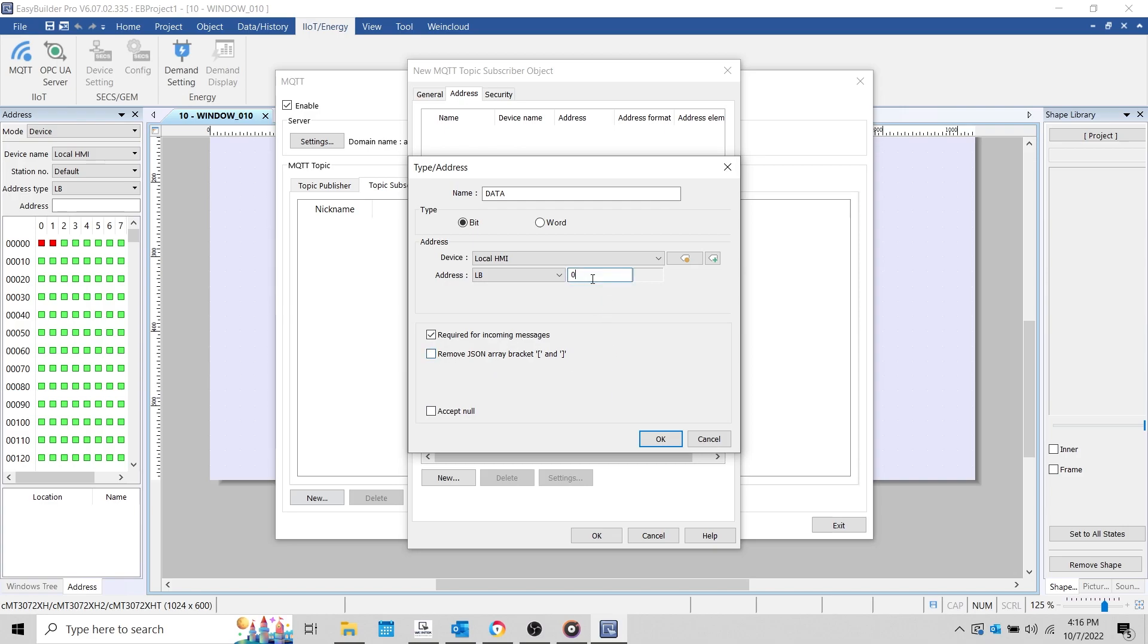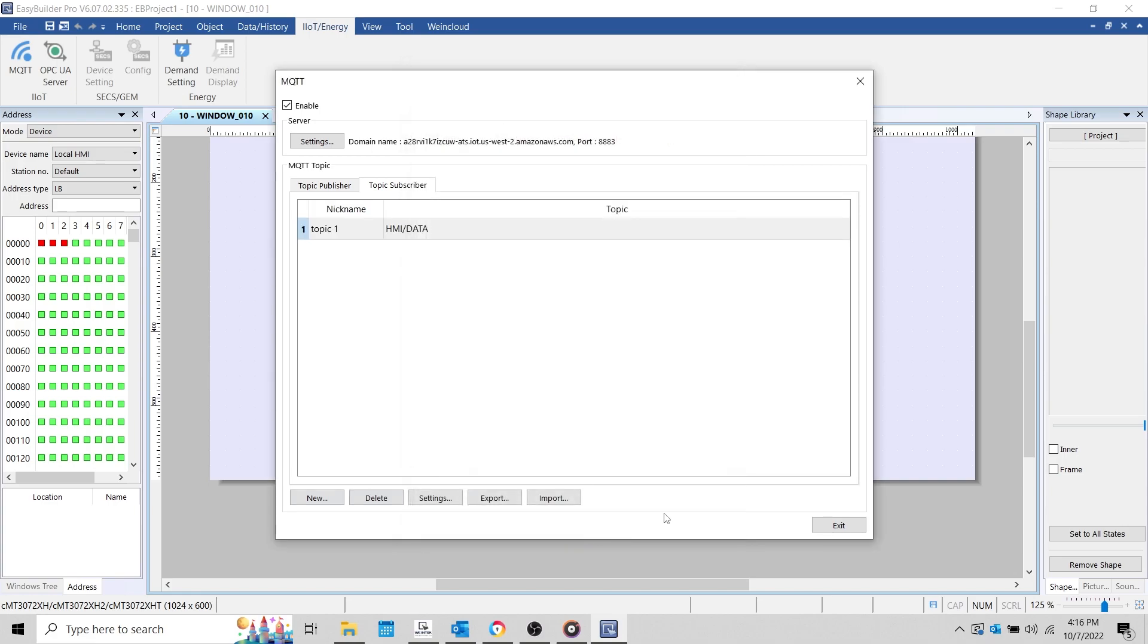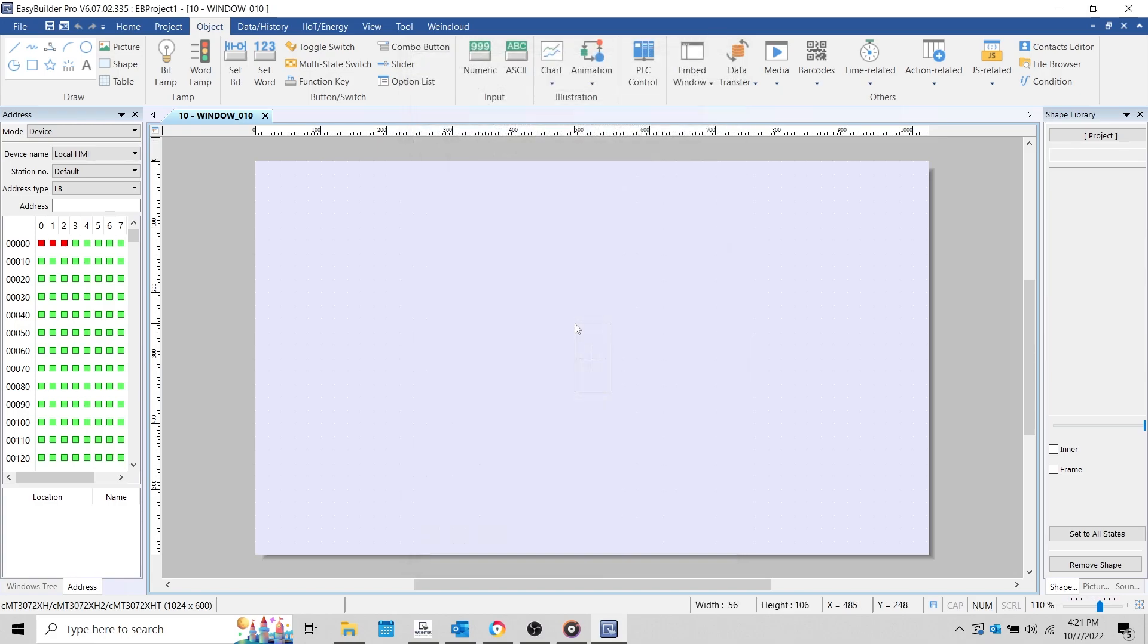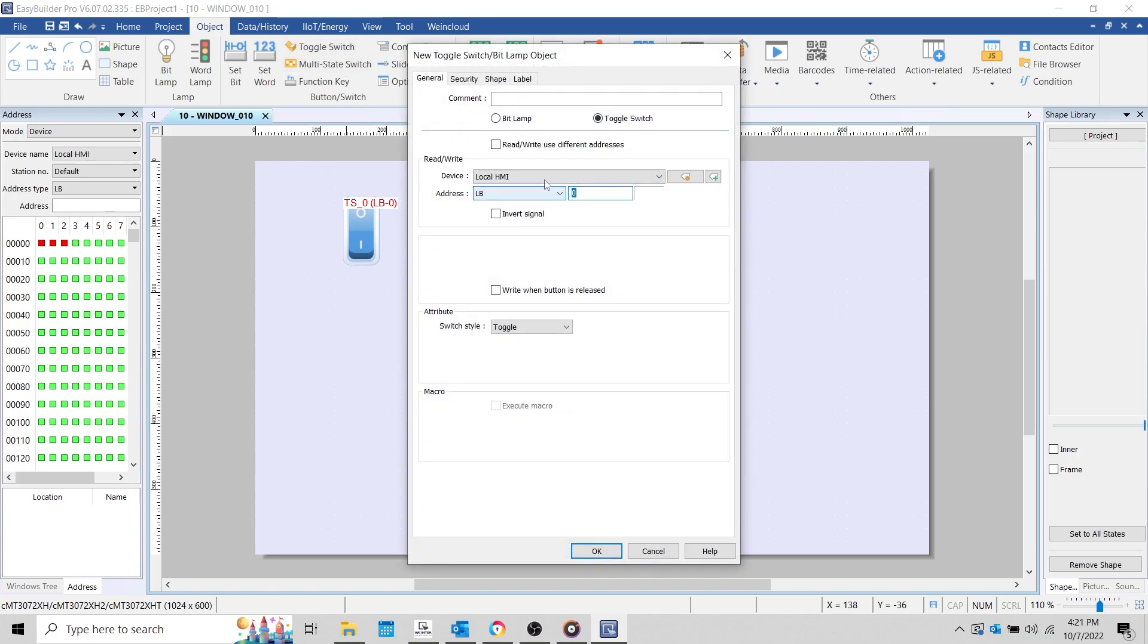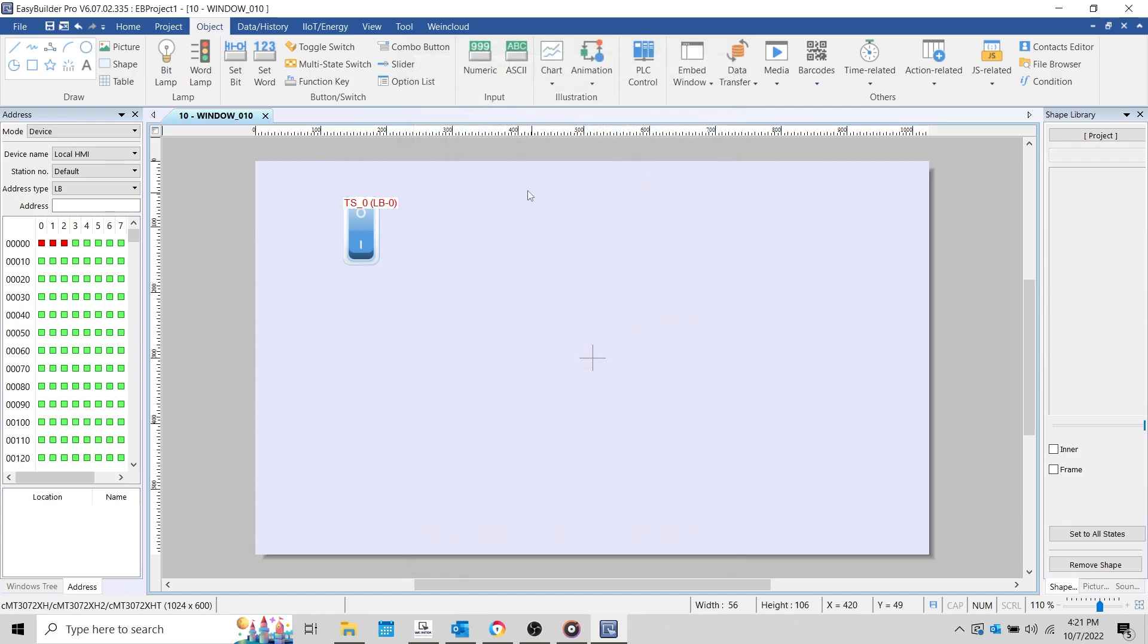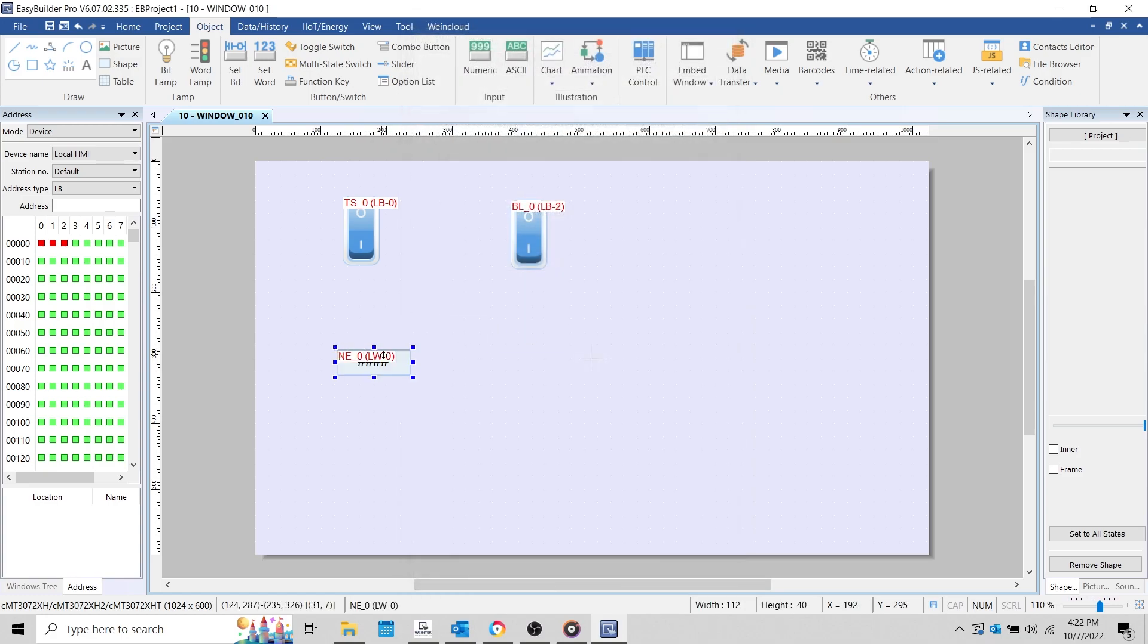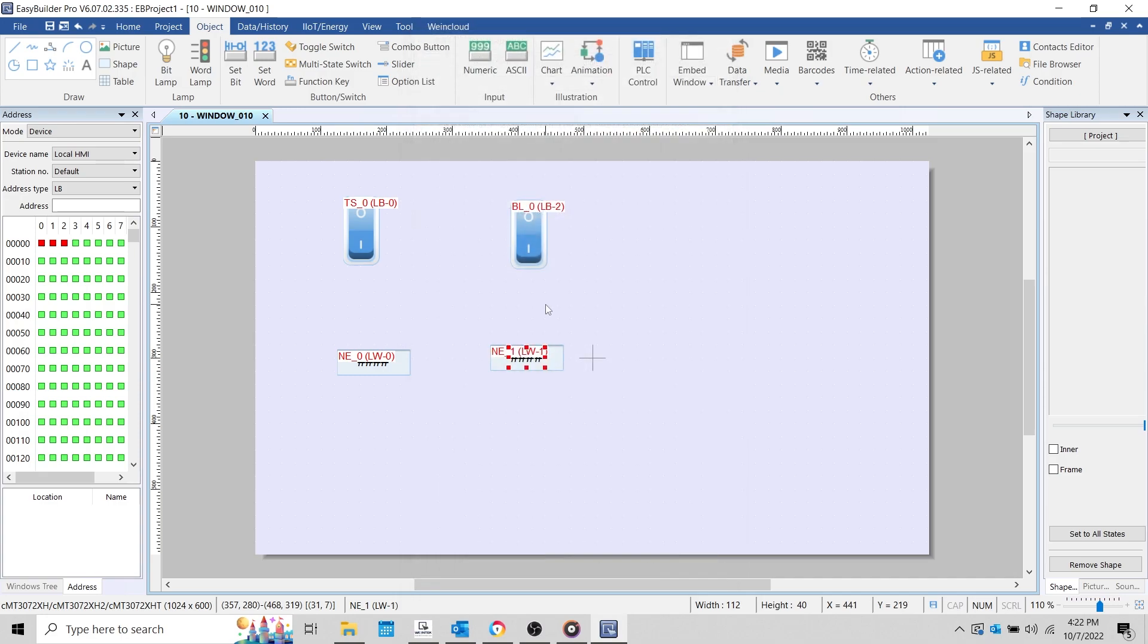With that finished, I'll create some objects that correspond to the addresses defined within our topics, as well as the status and error address used by the MQTT object. To begin, I'll create a toggle switch addressed to LB0. This address corresponds with the data value within the HMI/data topic that the HMI will publish. And since we're subscribing to the topic as well, let's create a bit lamp addressed to LB2. This address is used within the HMI/data topic subscription. Let's create a numeric object for the MQTT status. This should be addressed to LW0. And I'll create a numeric object for the MQTT error register at LW1 as well.